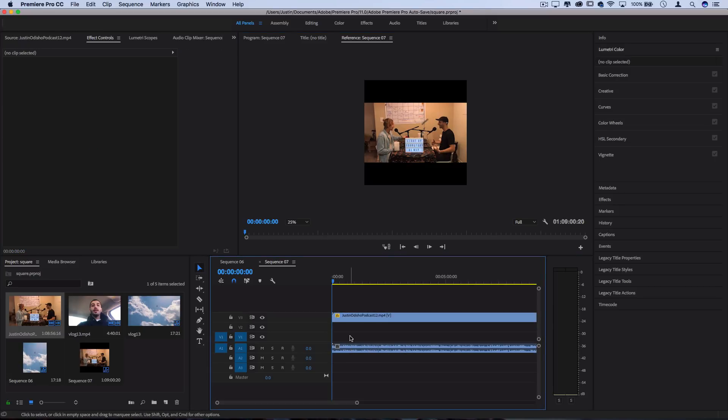And behind here, I can add whatever colors, graphics that I might have made in Photoshop, or text to create my final square video. So if you just want a simple one, you can go to file, new, color mat.